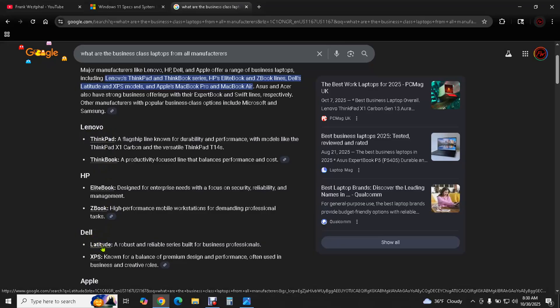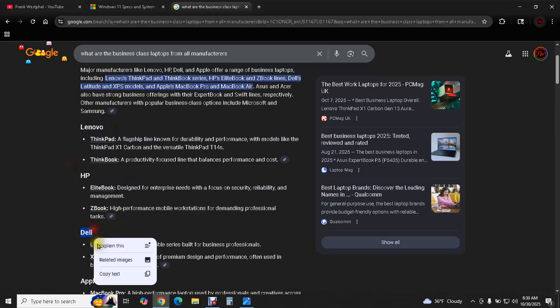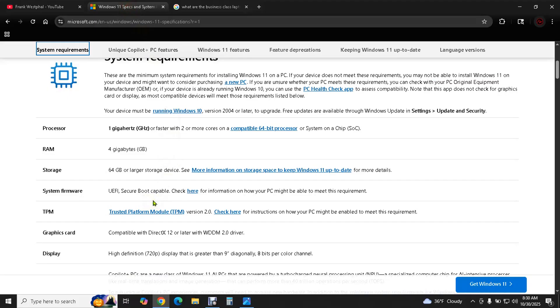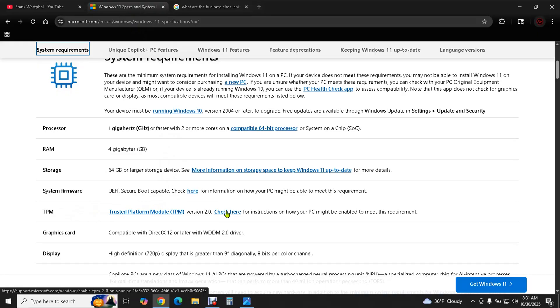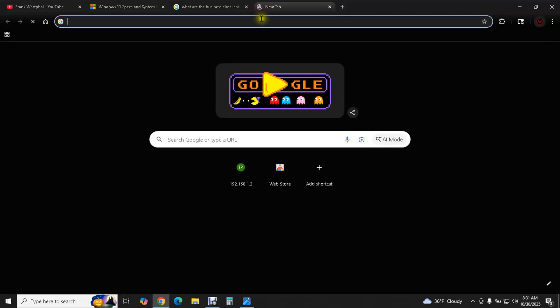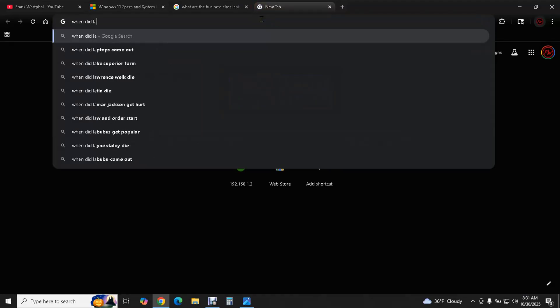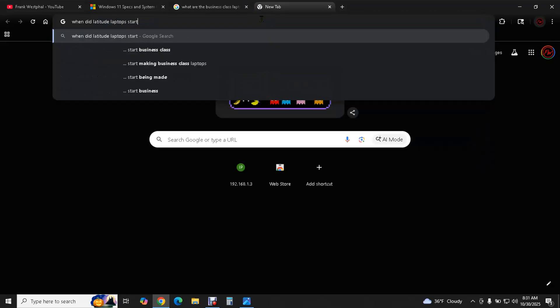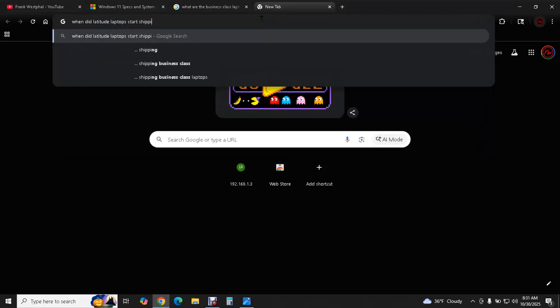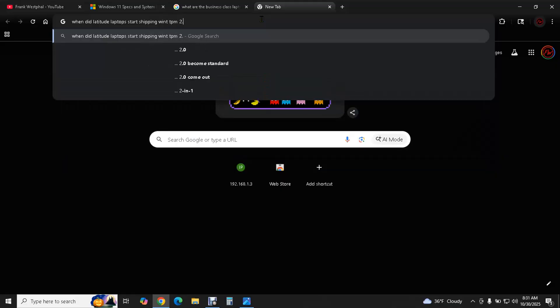And then we need to know what model we want to look for. So we know the manufacturer we're looking for. We know the model we're looking for, Latitude. Then we want to look for an actual model number. And how do we zero in on an actual model number? Well our system requirements can give us insight as to what to look for. In this case it has to have TPM 2.0 on it. And we can ask the question well when was the first Dell Latitude laptop released that had trusted platform module 2.0 on it? And we can ask Google that. When did Latitude laptops start shipping with TPM 2.0?